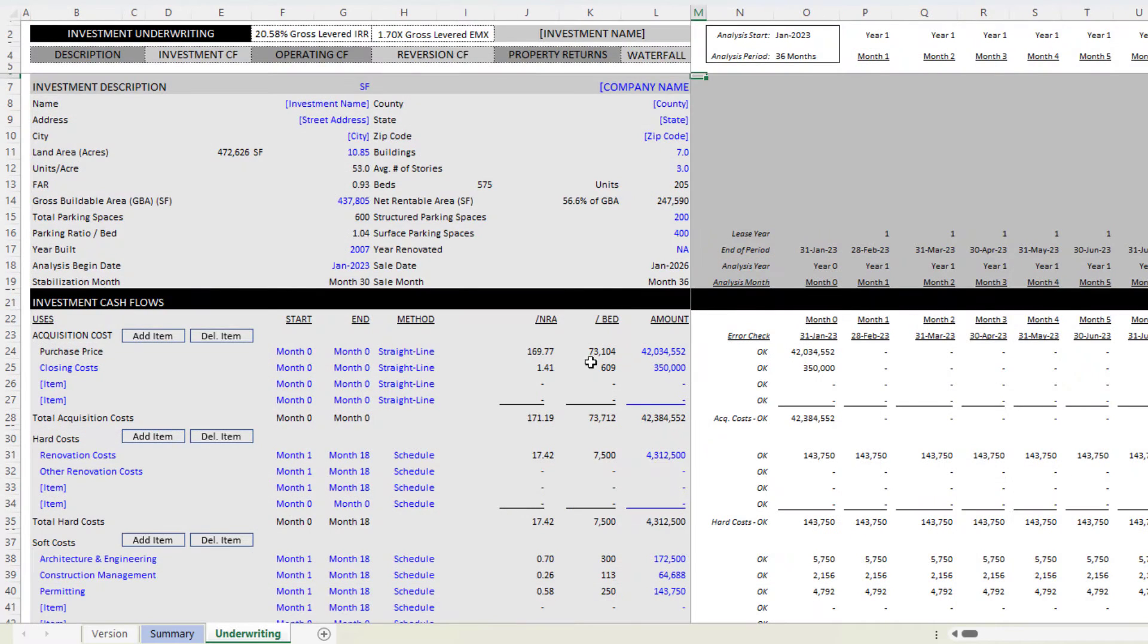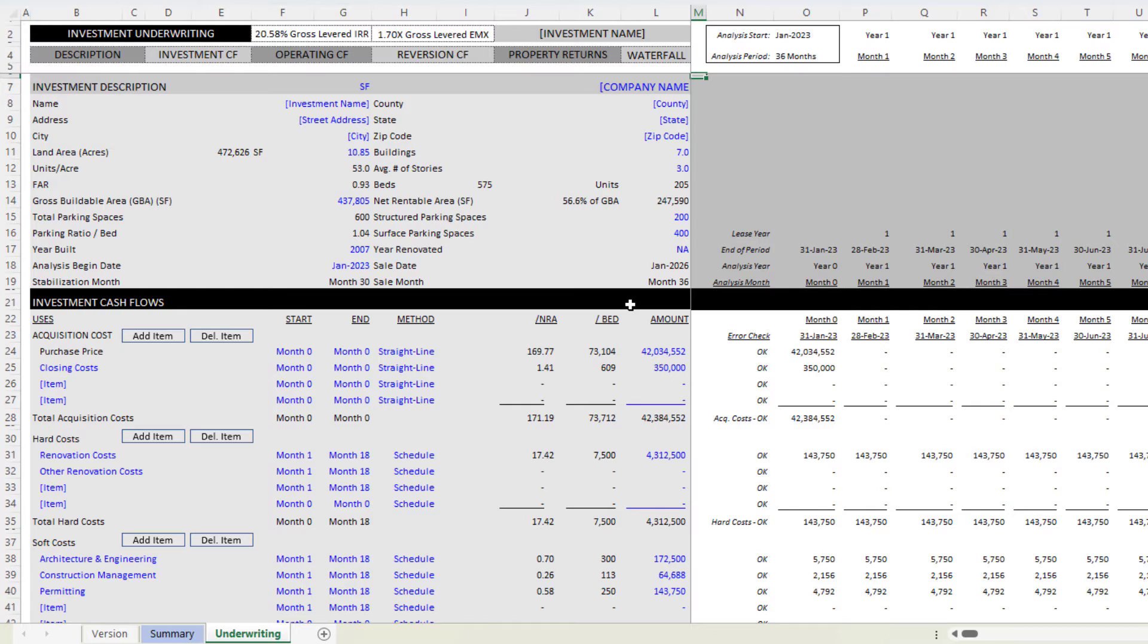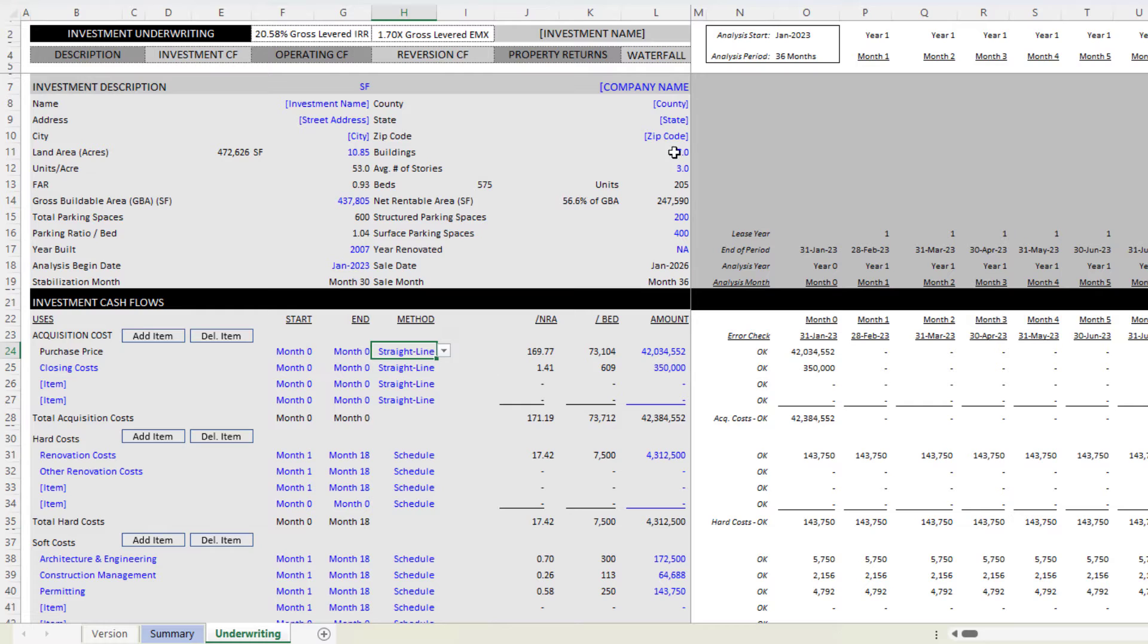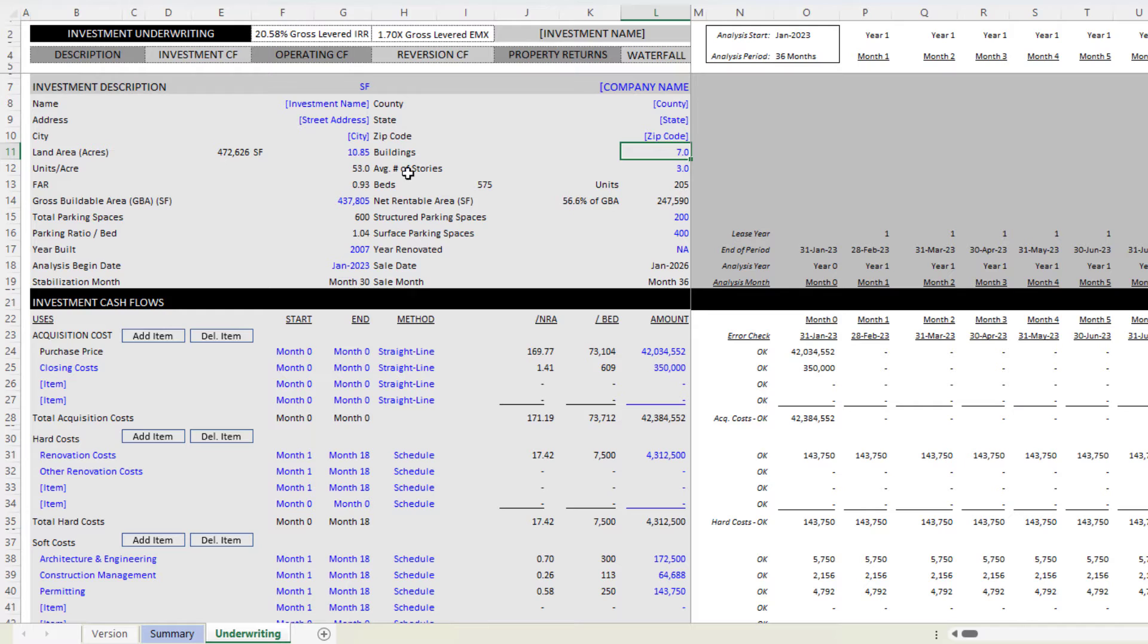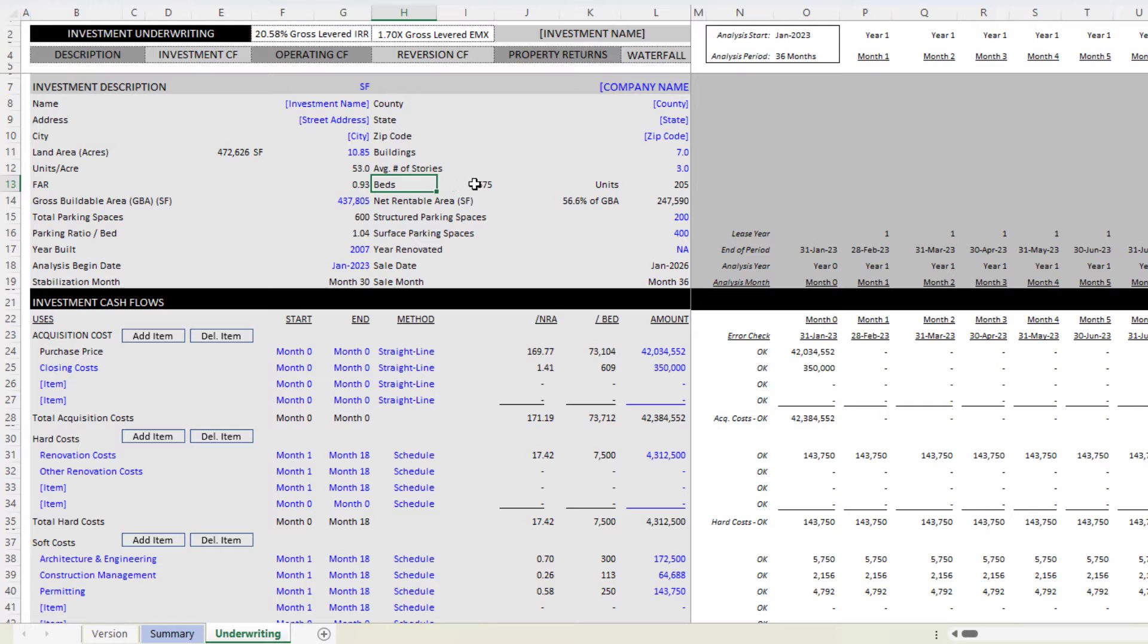Now the bulk of your underwriting will be done on the underwriting tab. Blue font cells are your input cells. You should expect to change every single cell that is blue in this model. So any placeholder value that you see that's blue, that's the expectation is that you're going to change it for your specific situation.